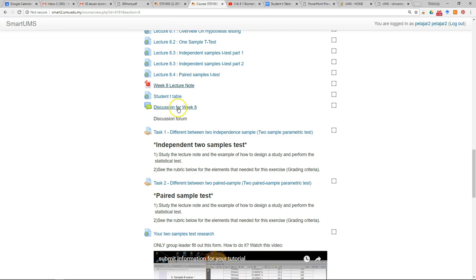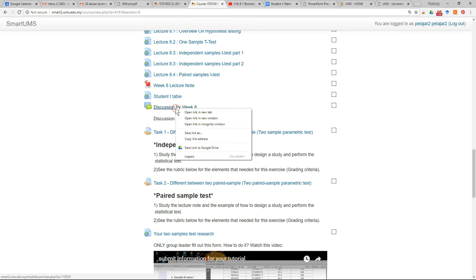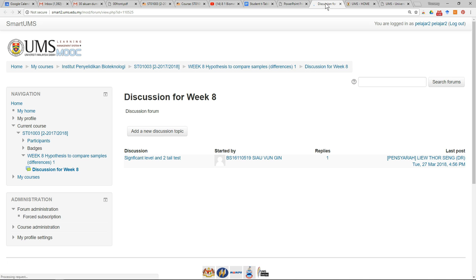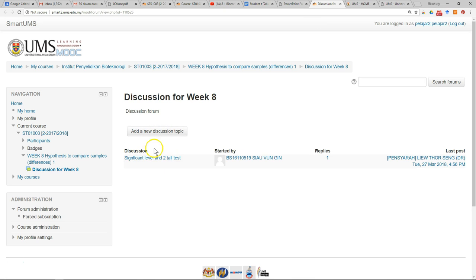For activities, the very important one is a discussion, so you can use the discussion to discuss with your lecturers and classmates. To do this, you can either add a new discussion, which means you start a discussion topic, or you can reply to any of the discussions posted by the lecturers or your friends.